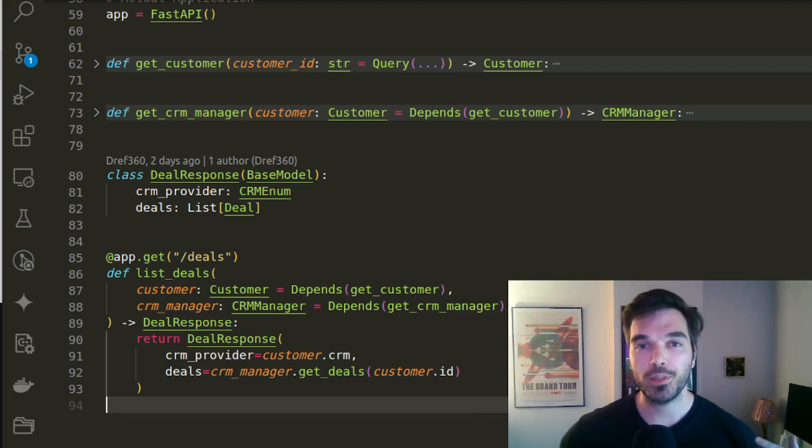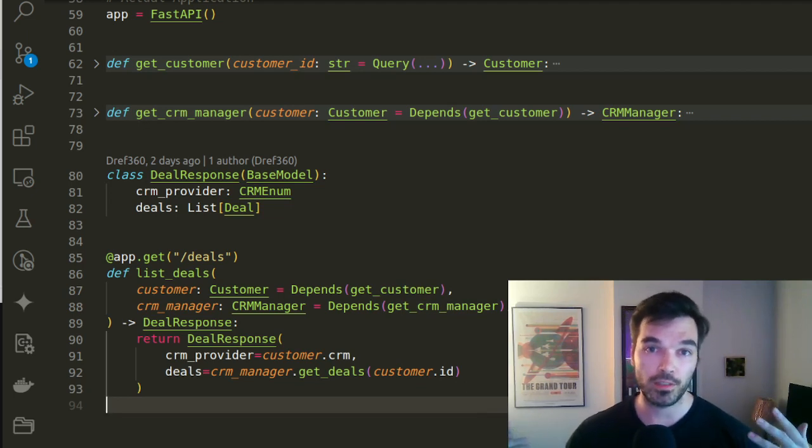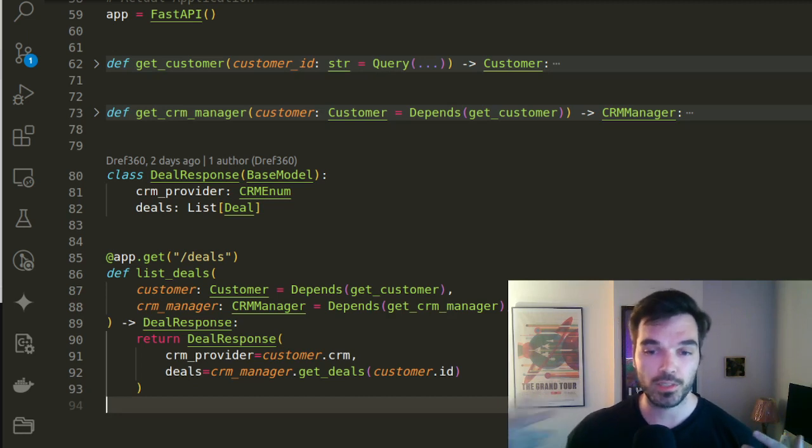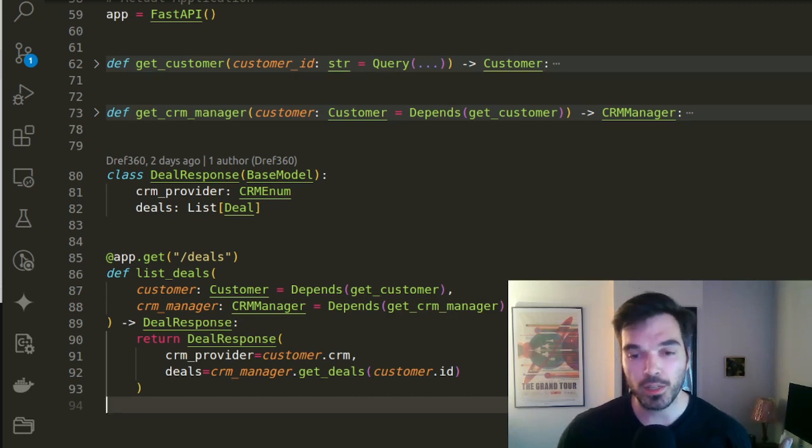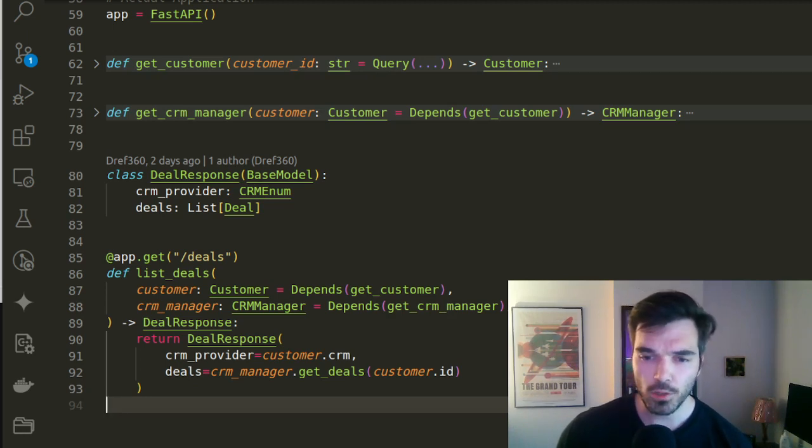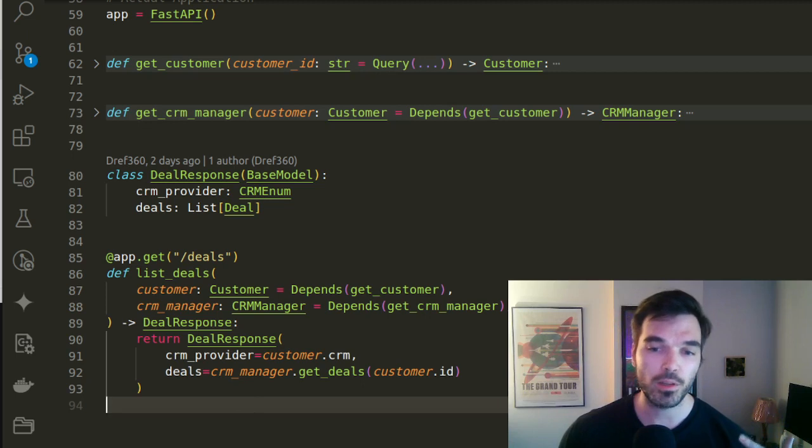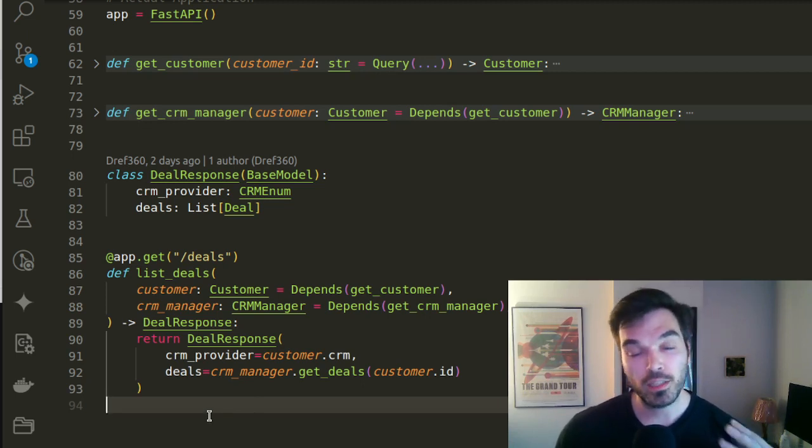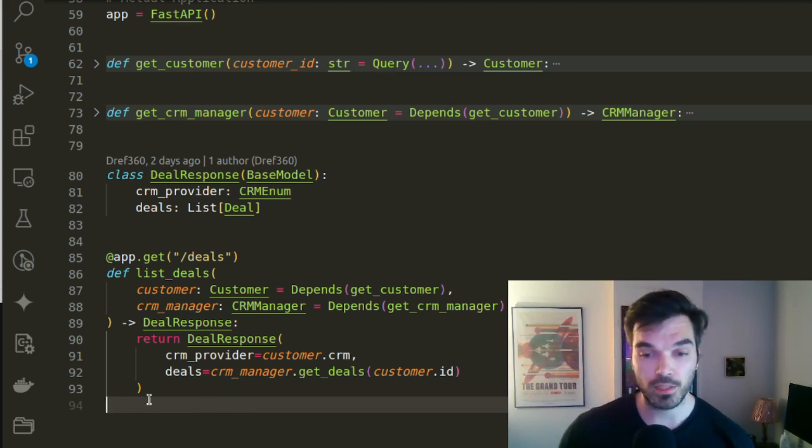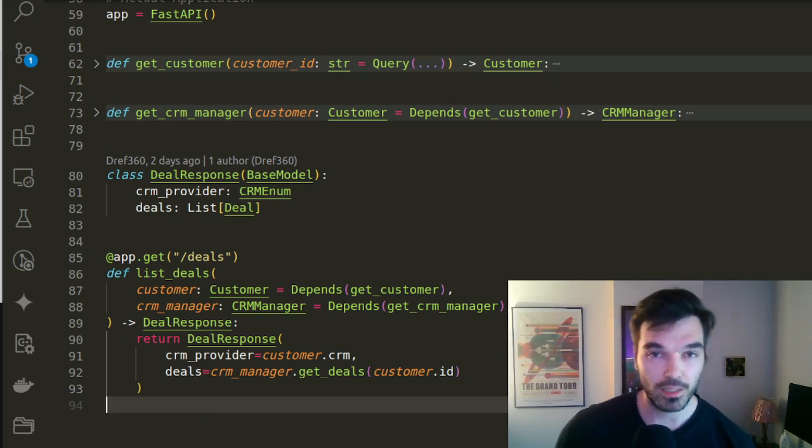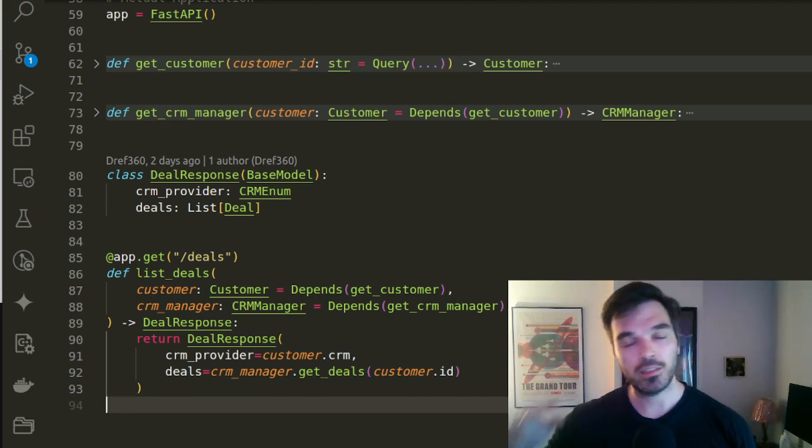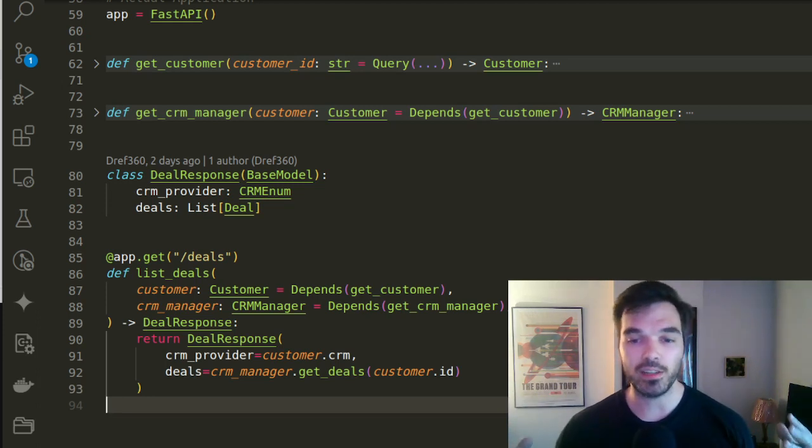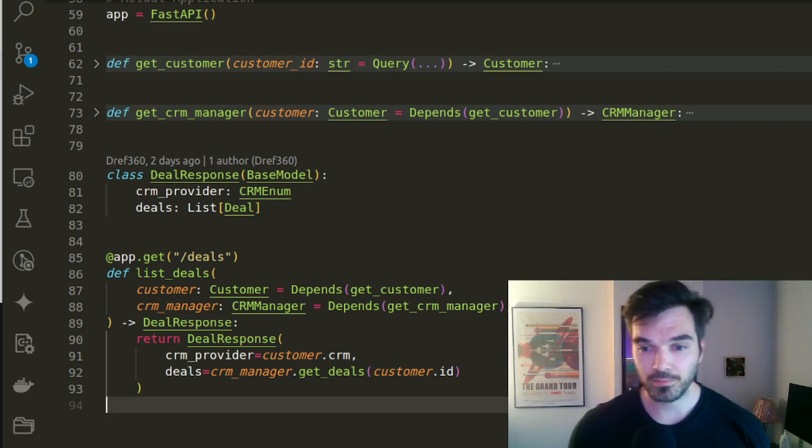So here in our code, we can inject our dependencies, which are the customer and also the CRM manager, which makes our job to create this function much easier. We know this route needs to return a deal response, which is just a list of deals. But then we can very easily code this function because we know that CRM manager has a function get deals that will give you the deals. We don't need to care about is it HubSpot, is it Salesforce. What we care about is that our job is done with this route.